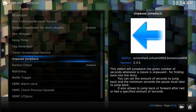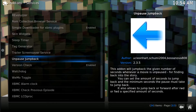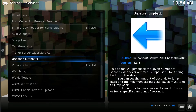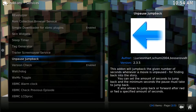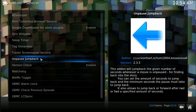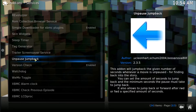Reading it really quick: the notes say this add-on will jump back the given number of seconds whenever a movie is unpaused, for finding back into the story. You can set the amount of seconds to jump back and the minimum seconds the pause must take to jump back. It also allows you to jump back or forward after rewind or forward of a specific amount of seconds. So you get that pause, that little lag — you can eliminate it in every direction, which I think is really, really cool.